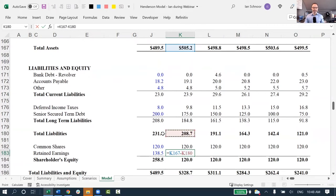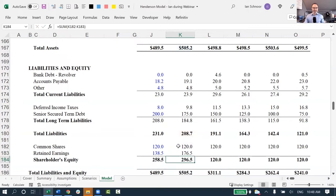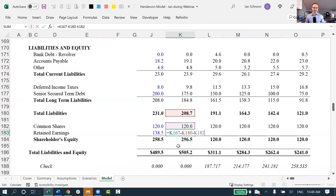Minus out the total liabilities, and then minus out the common shares, any other equity lines that are here, and when I press enter, presto, take a look, instantly my balance sheet balances, because I have forced this cell to make up the difference.